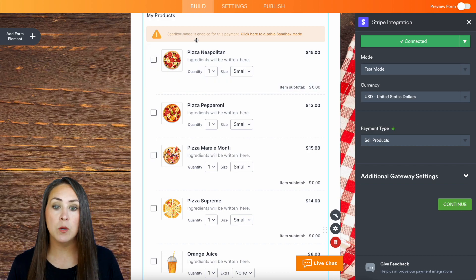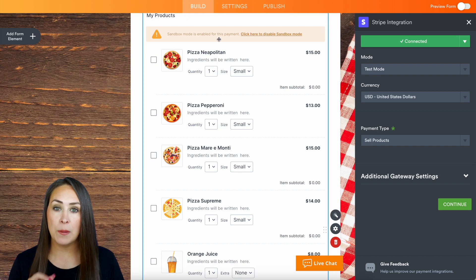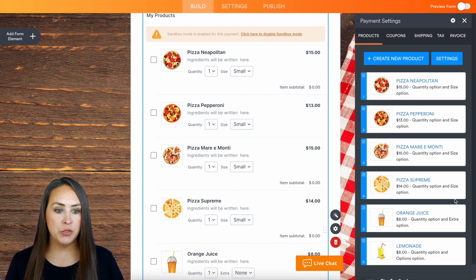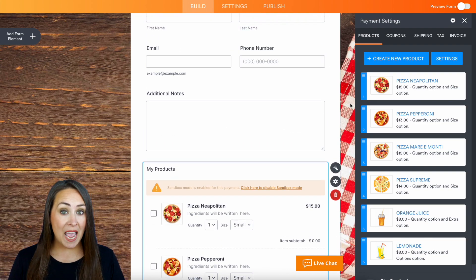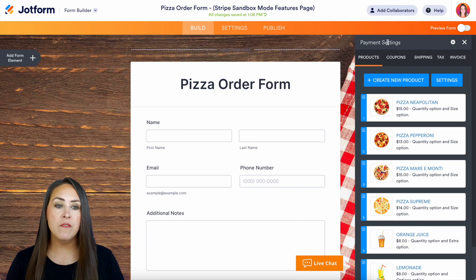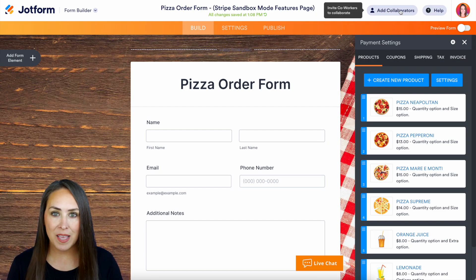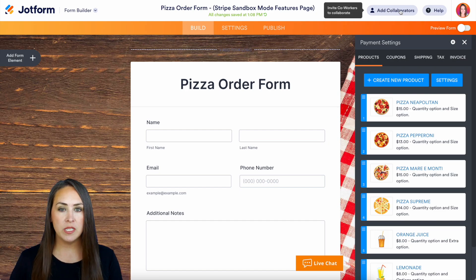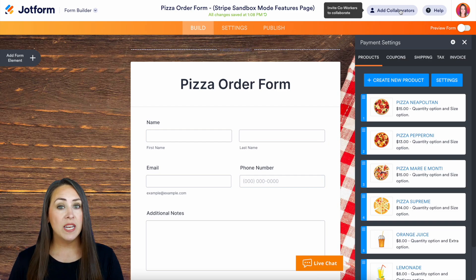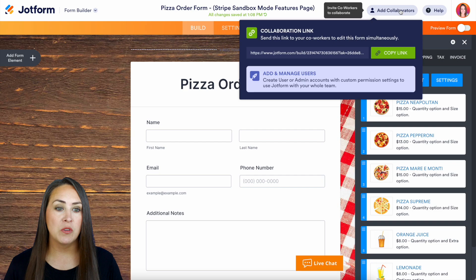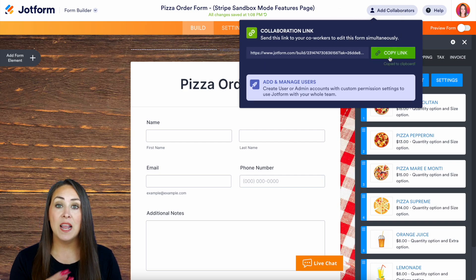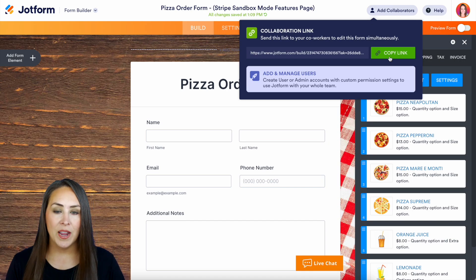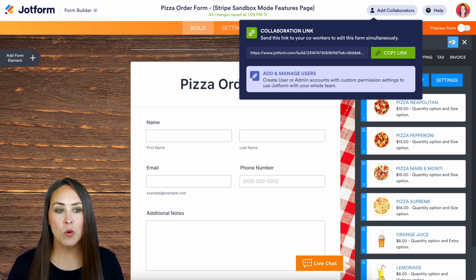If we look at the form itself it says right here 'sandbox mode is enabled for this payment,' so I'm going to go ahead and choose to continue. Another thing you can do with sandbox mode is add collaborators. Up at the very top we have 'add collaborators,' so if you want someone else on your team or a co-worker to give this a test with you, you can add collaborators to your form. We click right here, copy this link, and send it to them so they can collaborate on this form with us.